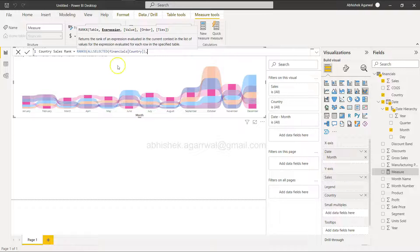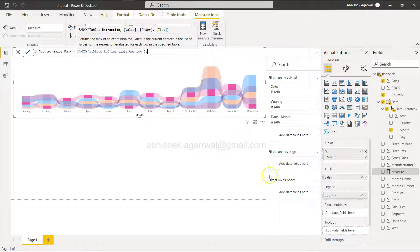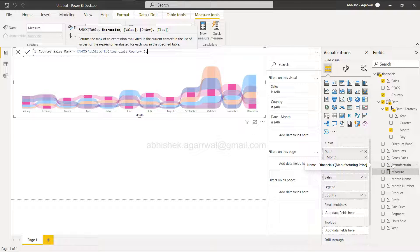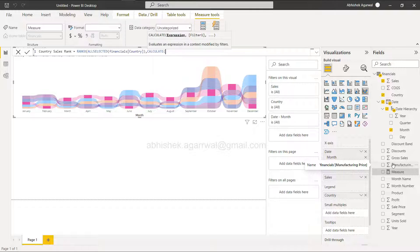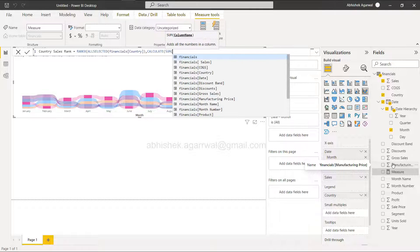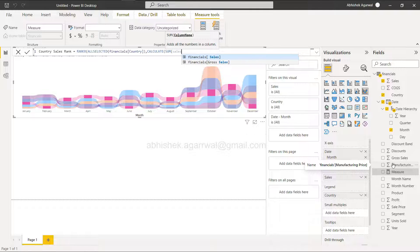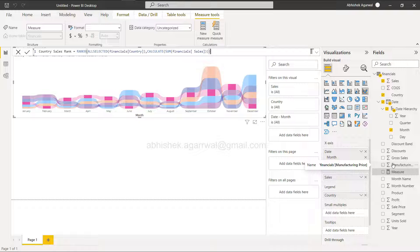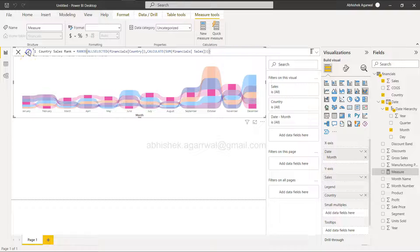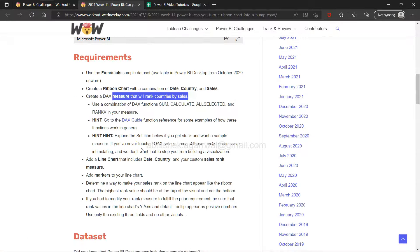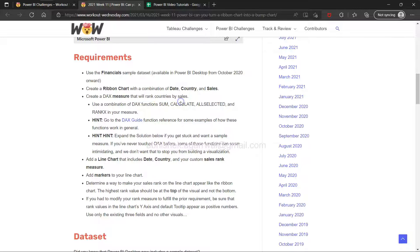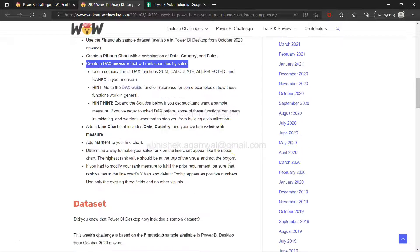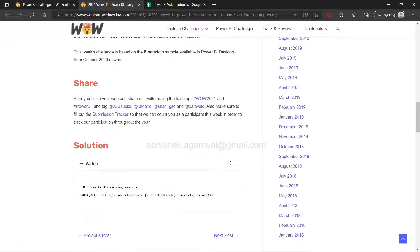Then specify the expression, which is sum of sales. We'll put in the calculated sum of sales and click OK. You have a DAX measure that will calculate the rank.